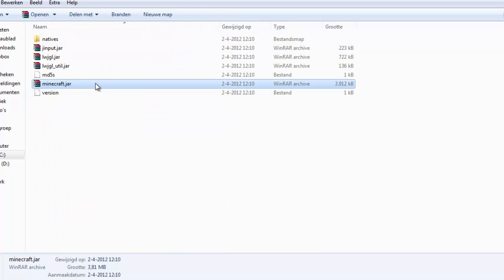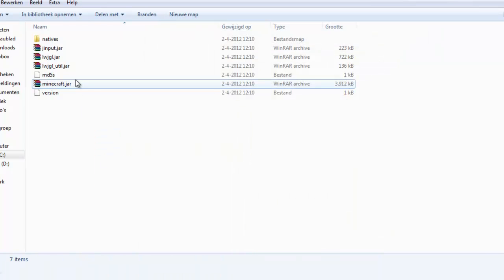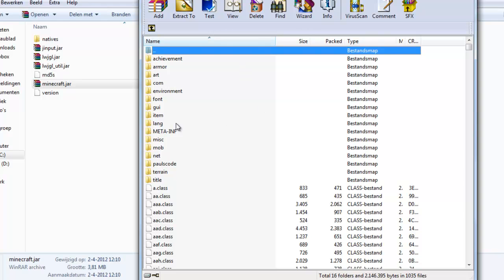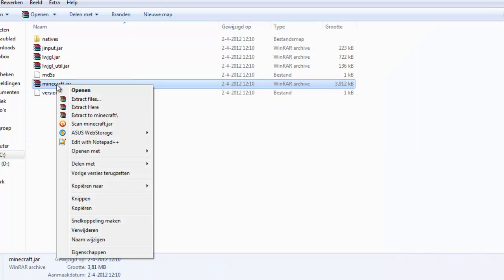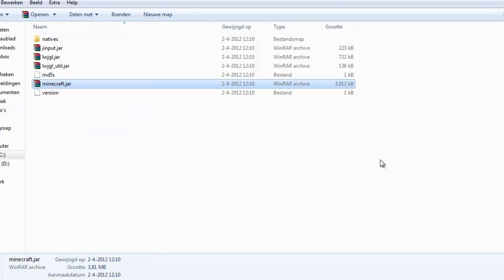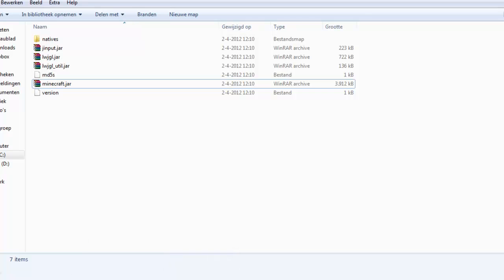If you have installed WinRAR, you double click this and you will get this. Or you just open it with Open With, this is Dutch by the way so you won't be able to read that. But you get this, the minecraft.jar, so that's great.